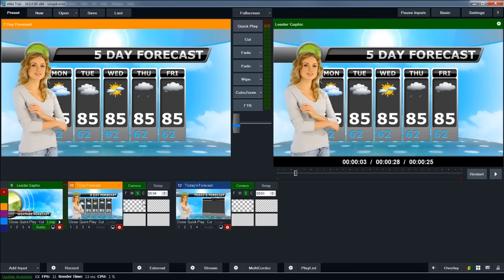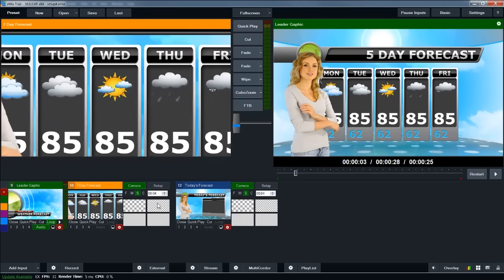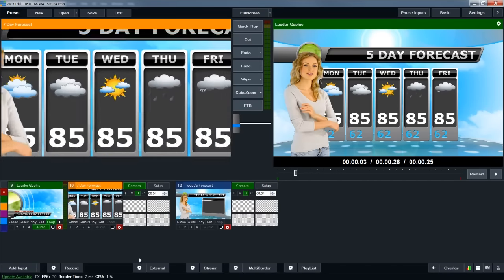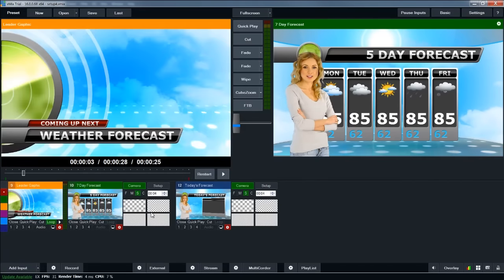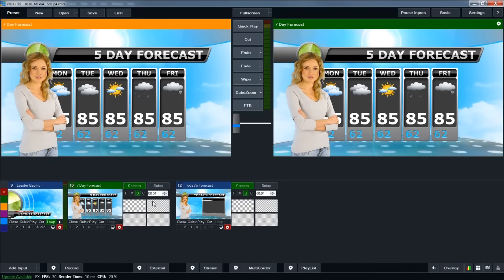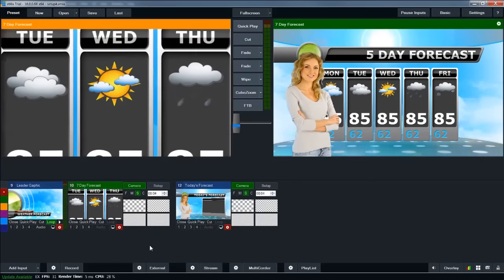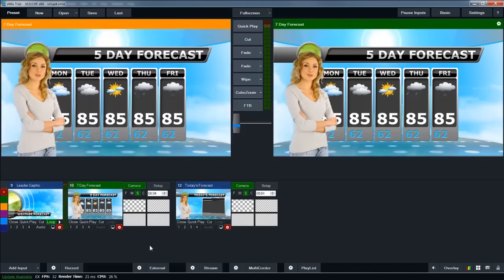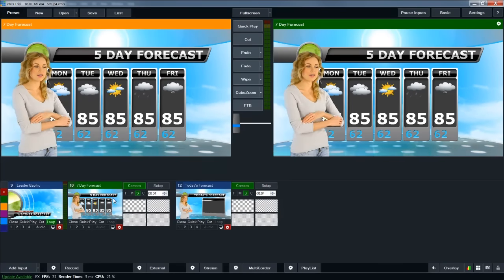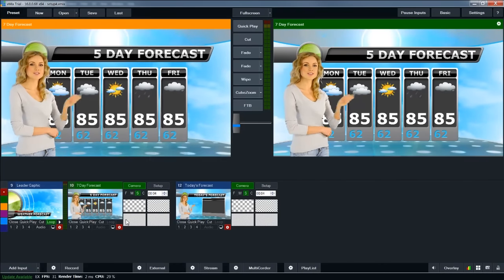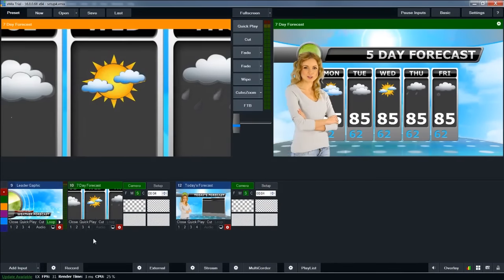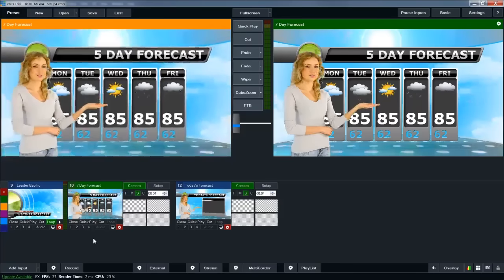The last couple of things you can do with the virtual studios inside of vMix are camera moves. On the camera setting for the virtual sets, you can click these boxes to zoom in and out of the studio. You could use that as you go from a leader graphic into the forecast — start zoomed in and then zoom out as you come in, which gives it a nice look and feel.